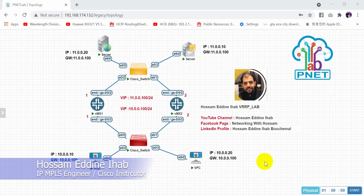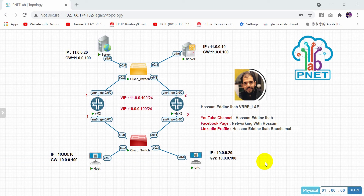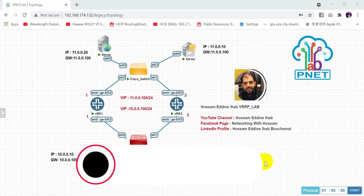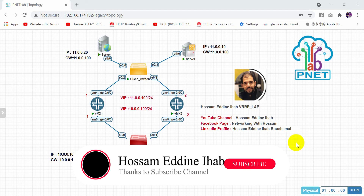Hello everyone, welcome to my new video. Today I will show you how to configure the VRRP or the Virtual Router Redundancy Protocol in Juniper Router. I have the lab with two routers, two Cisco switches, two servers, and two hosts. I will enable the virtual IP on both sides. I have two networks: 10.0.0.0/24 and 11.0.0.0/24. First of all, we need to configure the IPs in the routers.